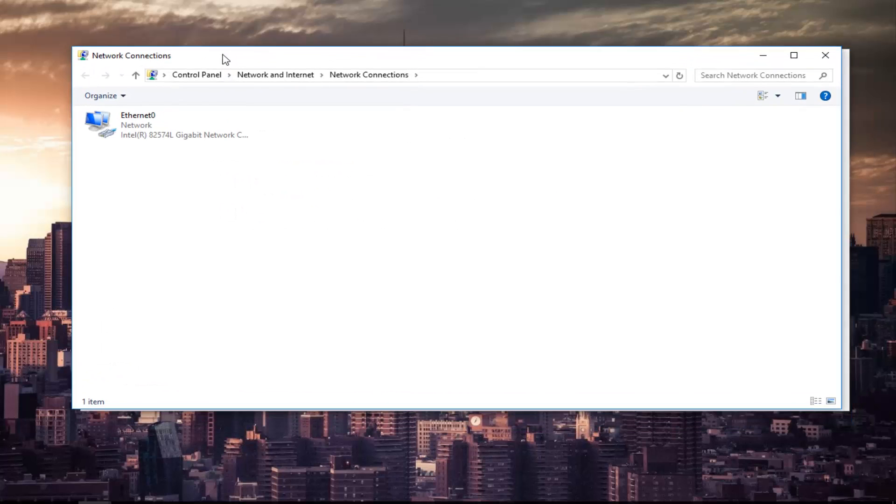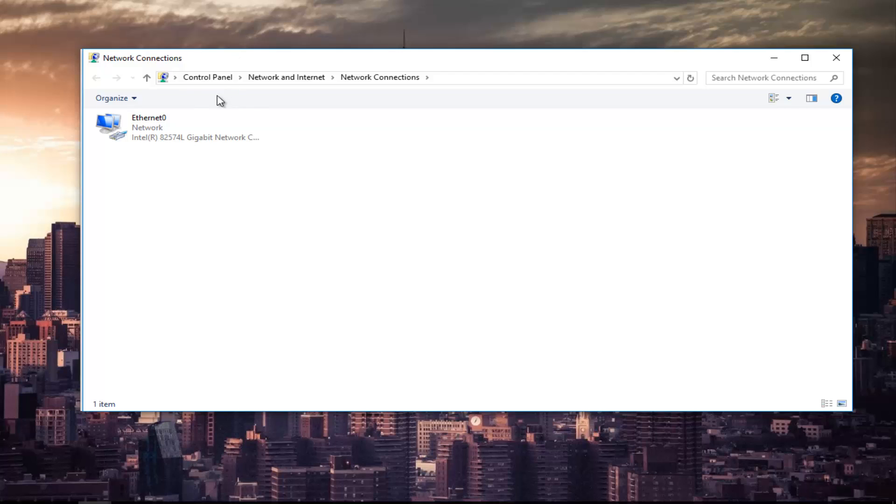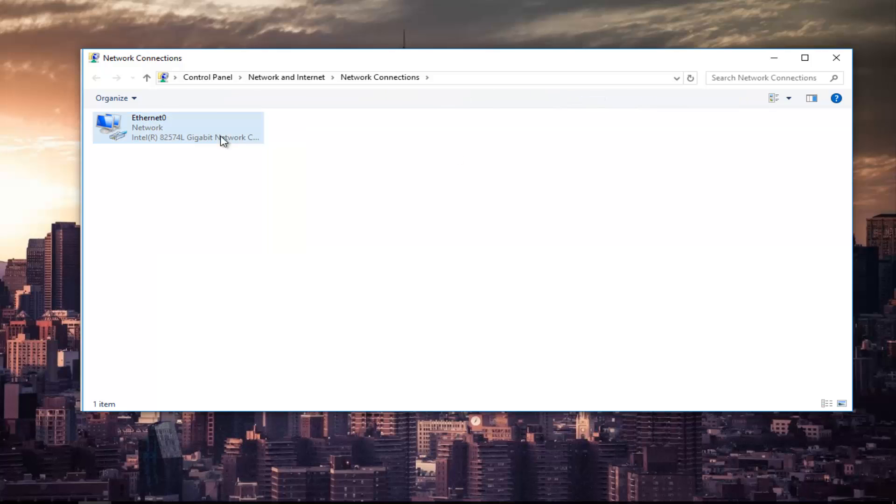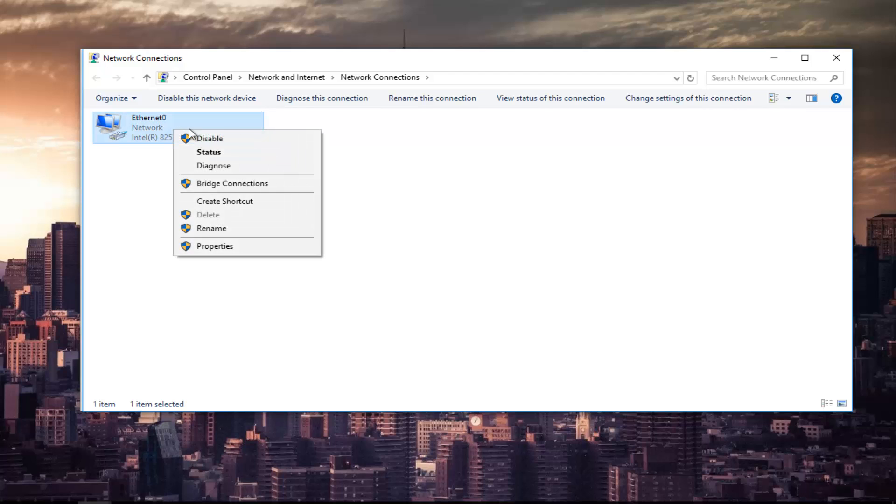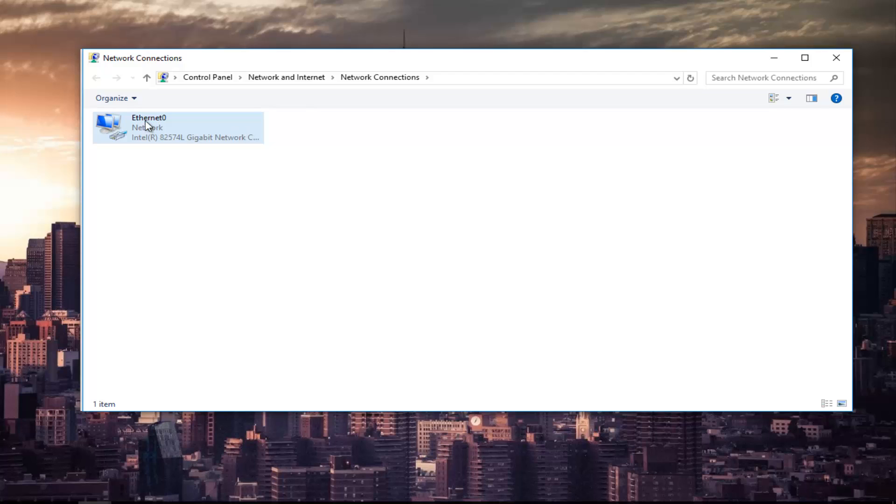At the top left you're going to left click on the hyperlink that says change adapter settings. Now whichever primary adapter you are using on your computer you want to right click on it. If there's multiple make sure you select your primary one. So right click on it.